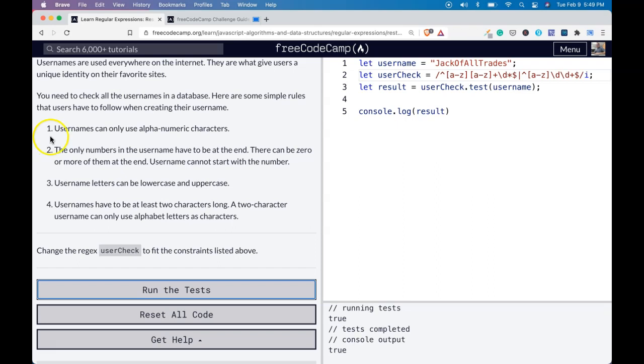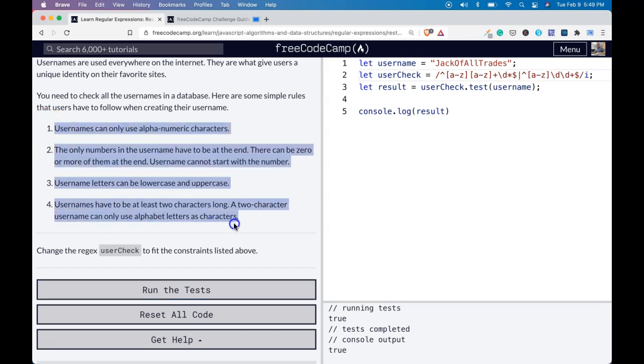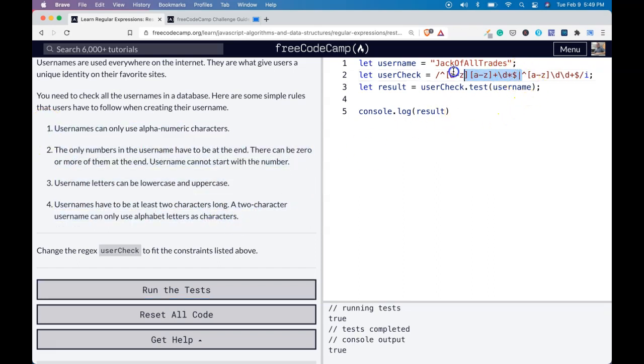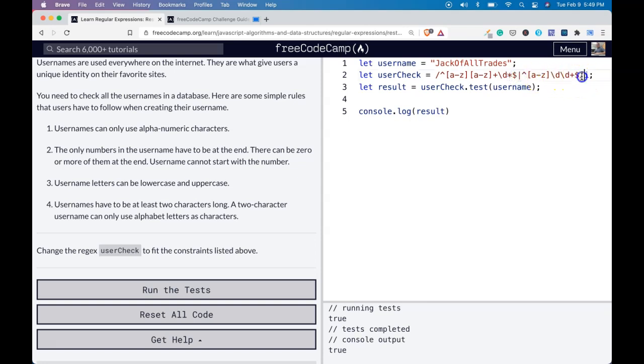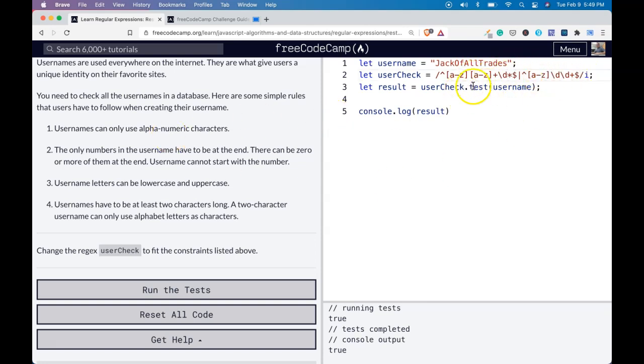So the important thing is just breaking down these steps to make sure that we're fulfilling all the parts that it's asking for. And we did use the OR to make sure it starts with at least a letter and then two or more numbers. So we did catch both conditions.